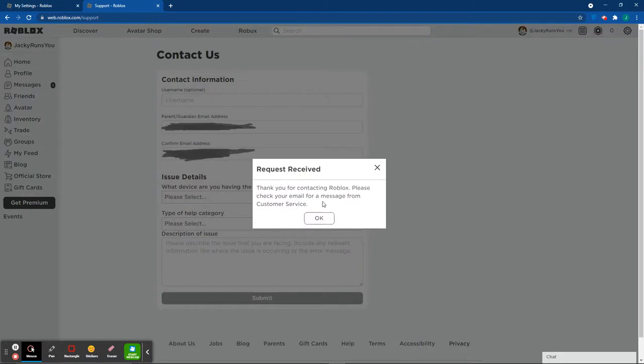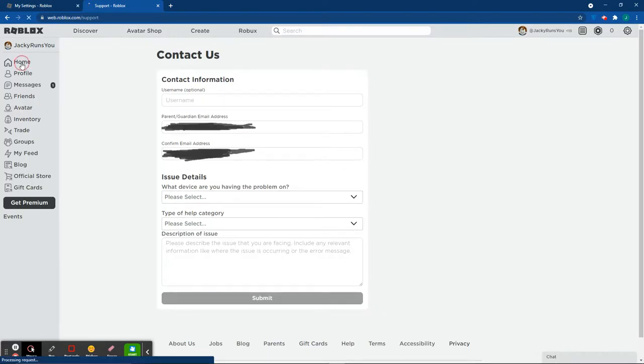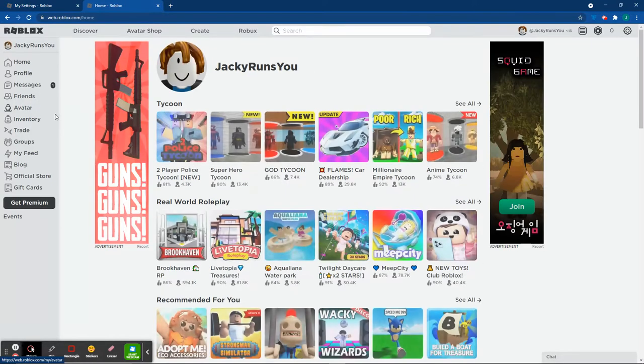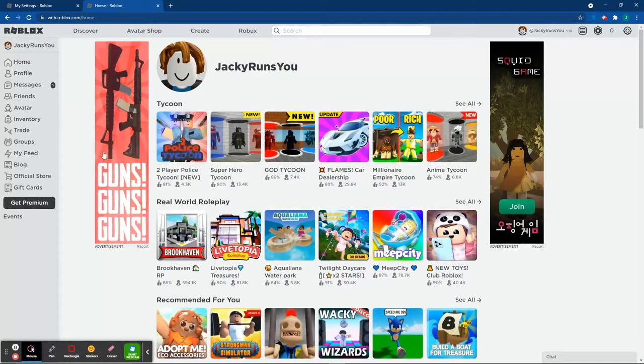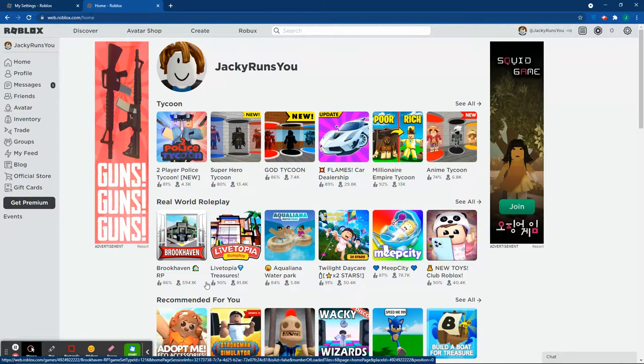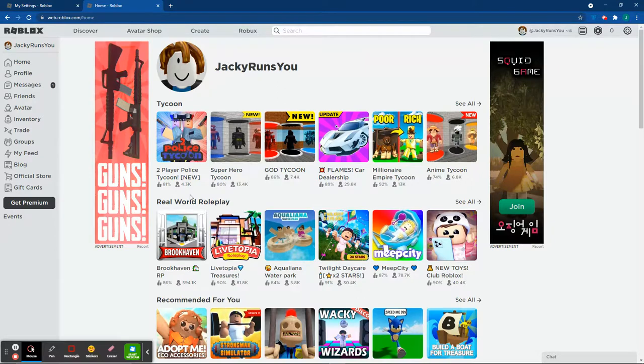Now it will say 'Thank you for contacting Roblox, please check your email for a message from customer service.' I'm not going to show you guys my email, but you will receive an email. Once you get that email, you're just going to follow what they tell you to do and then you will be able to get your account date changed.